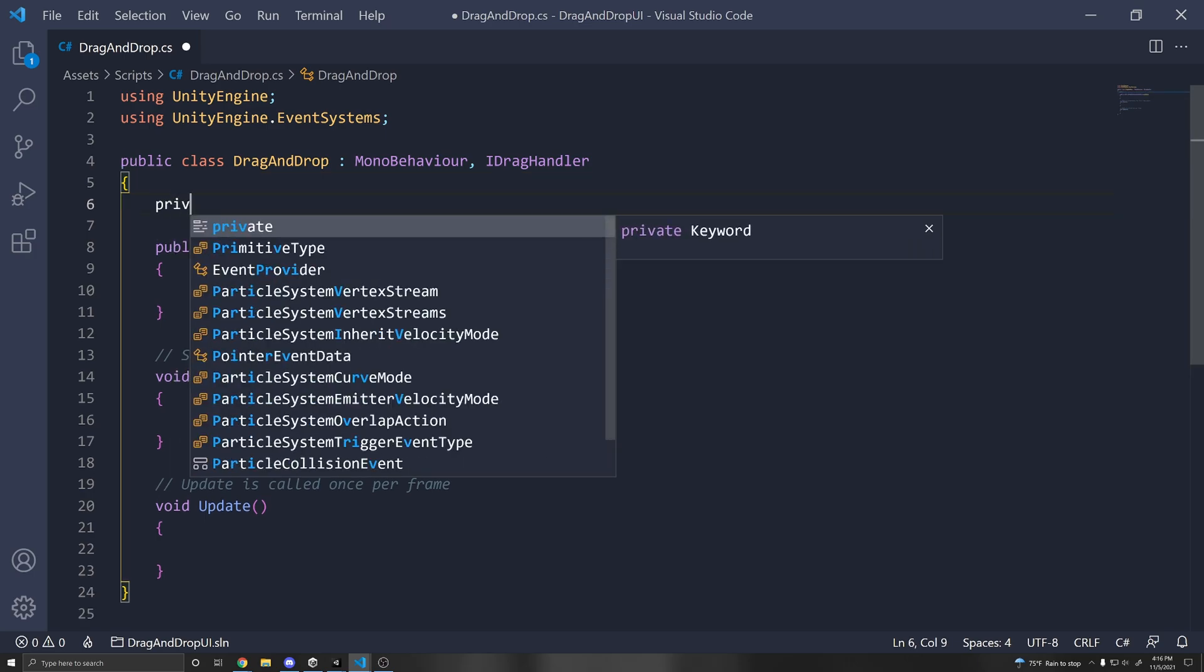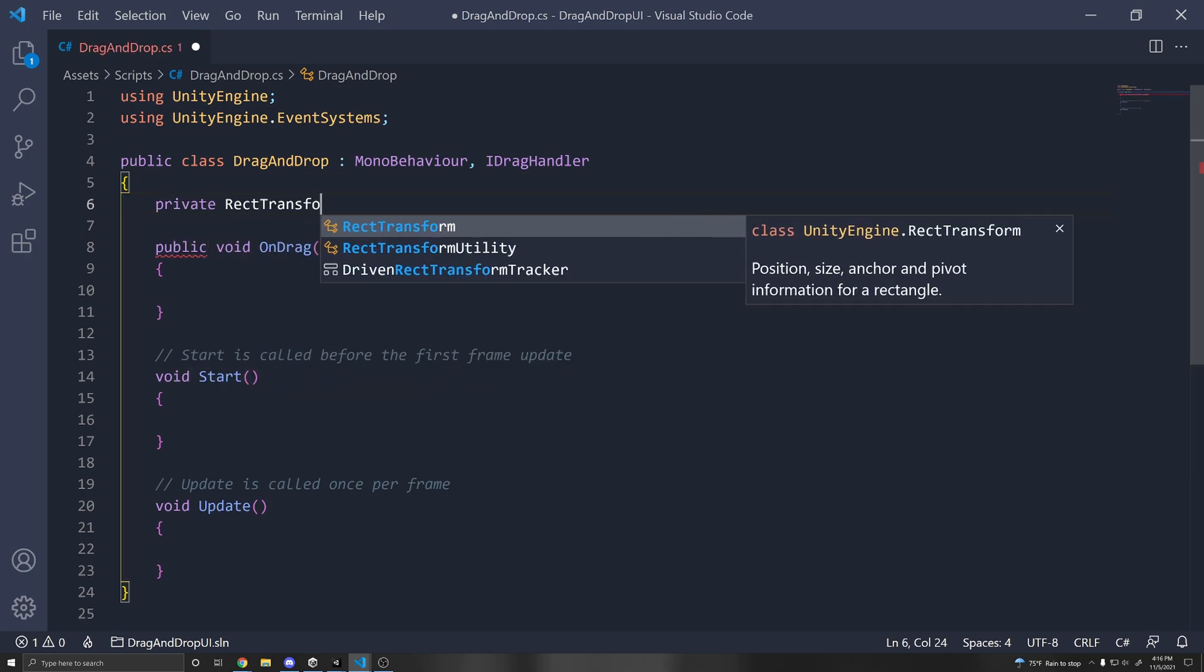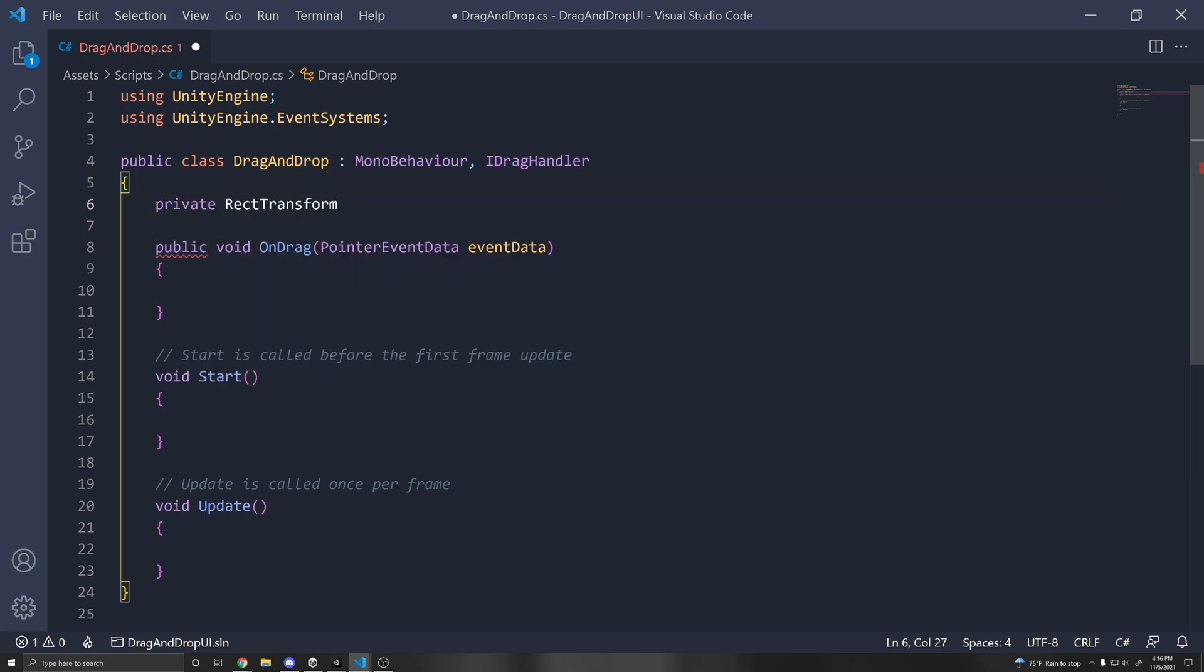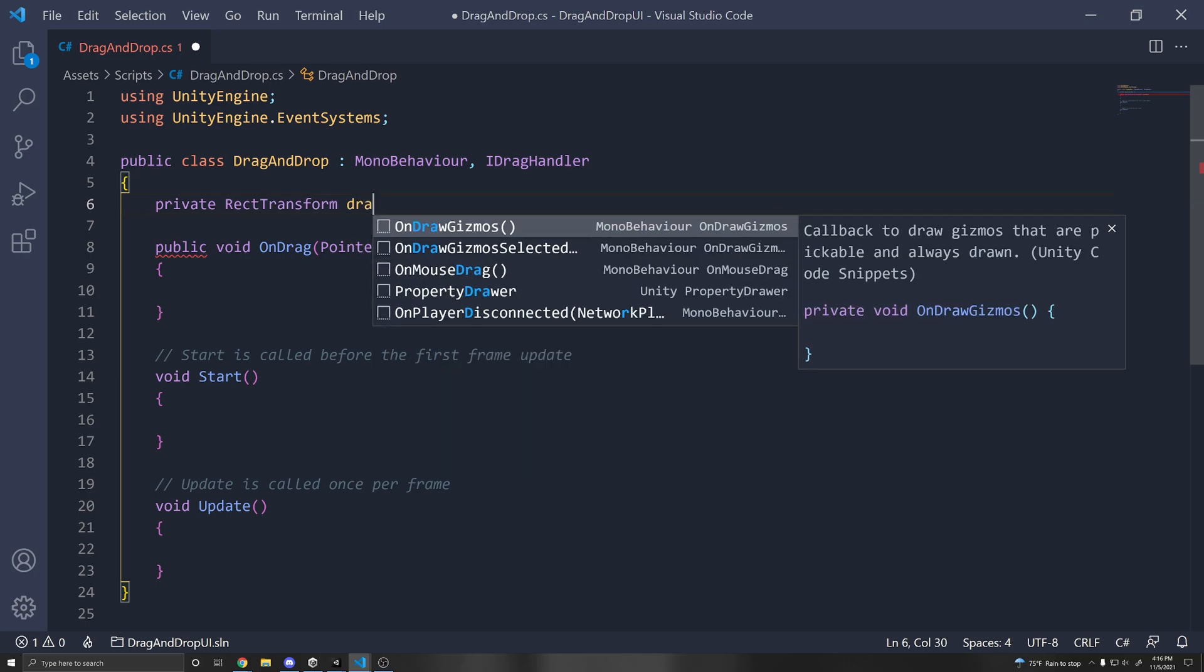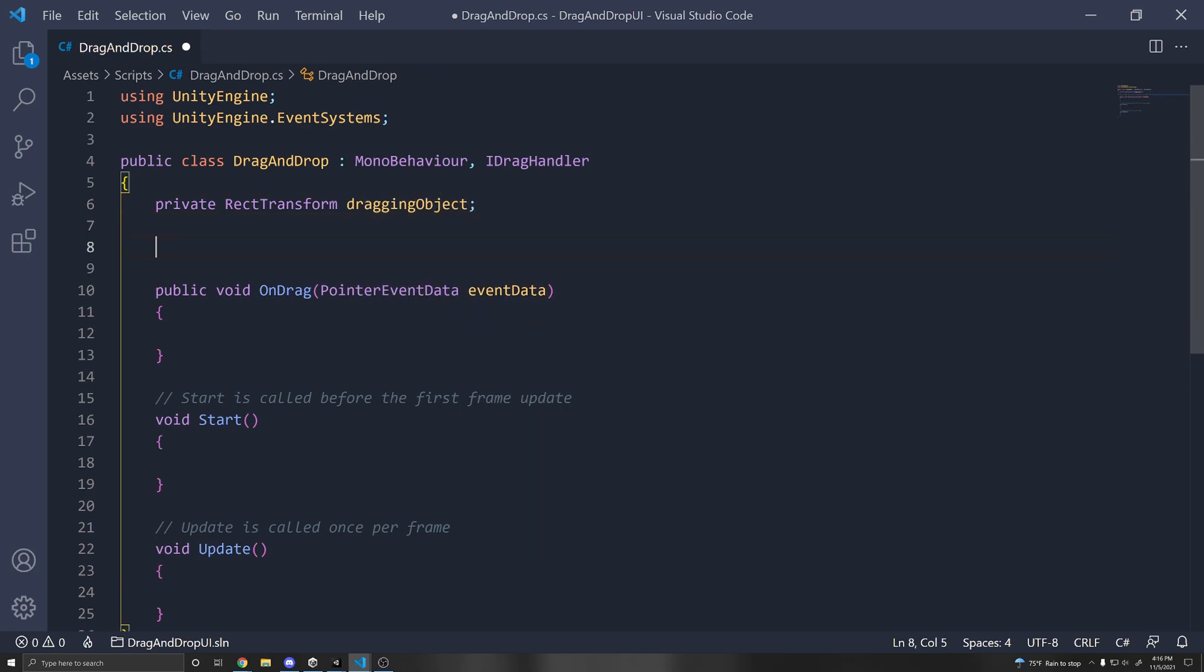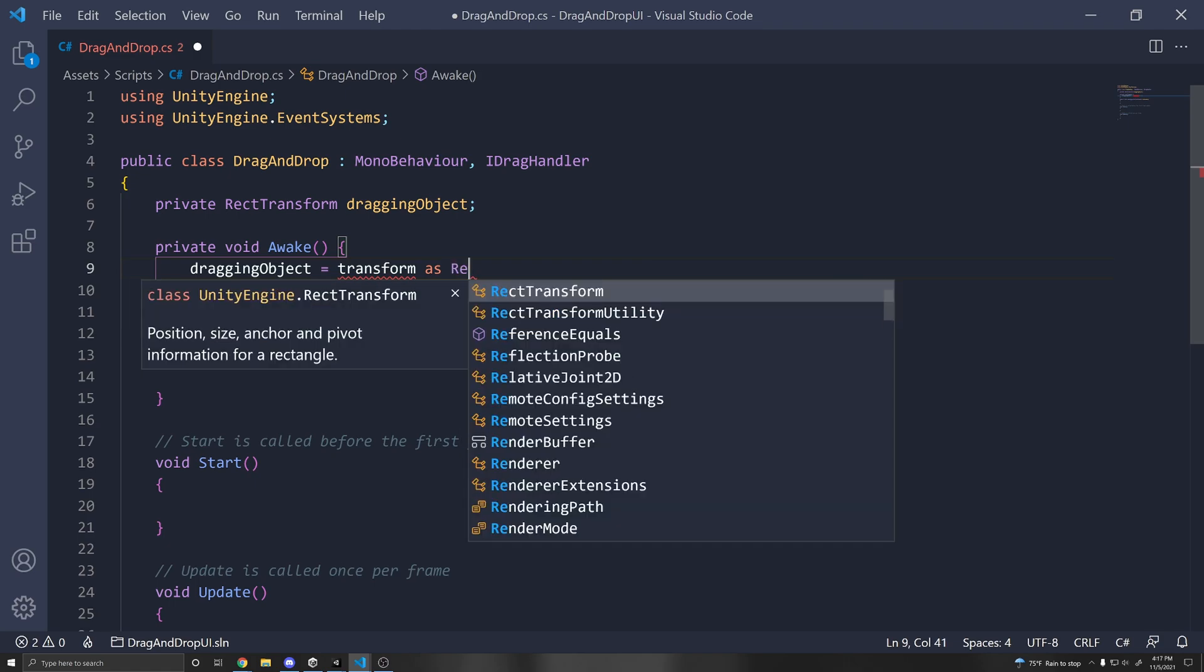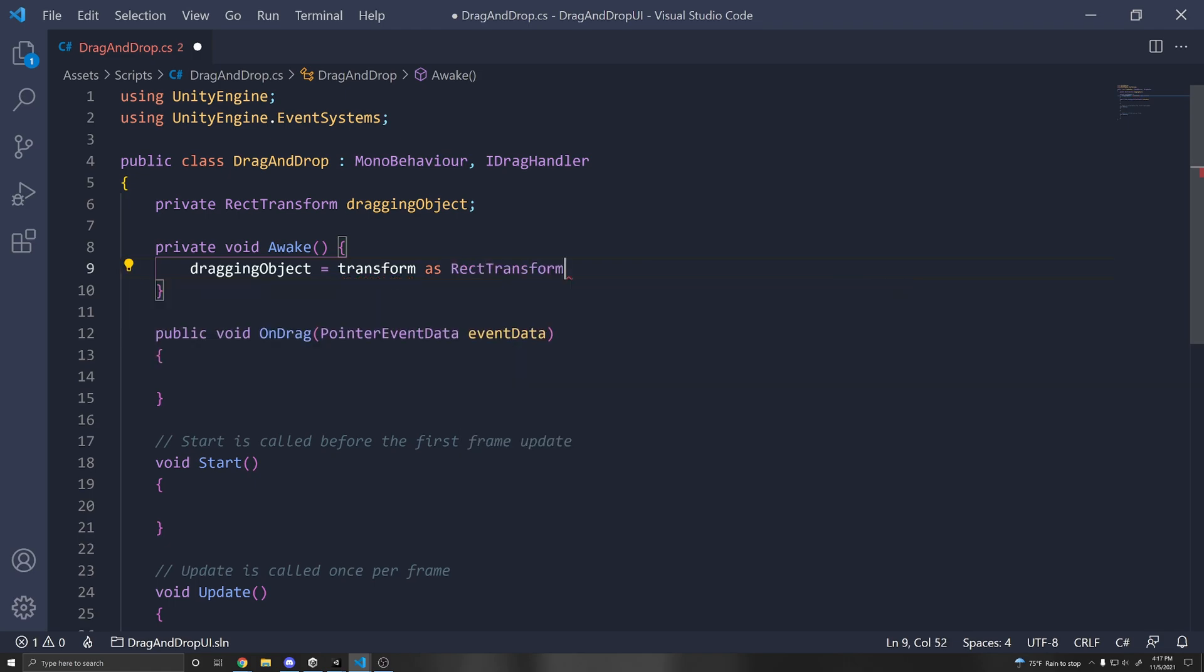So first we need a reference to our rect transform. So we can do private RectTransform. And we can just call this draggingObject. Then we can declare an Awake function and just do draggingObject equals transform. So the transform of this game object as a rect transform.